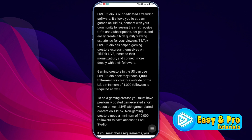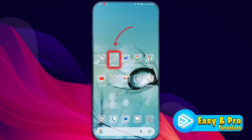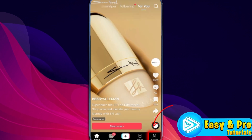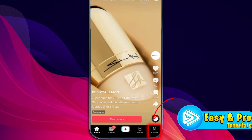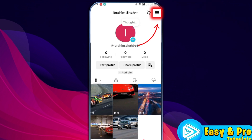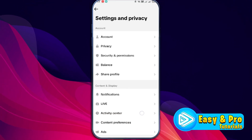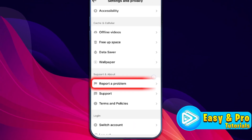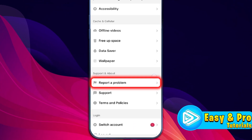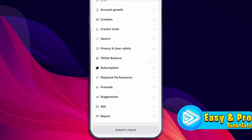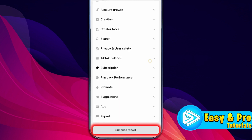If you meet these requirements and TikTok Live Studio is still not available, open up your TikTok and open up your profile. From the top right side you can open Settings and Privacy, then scroll down until you find Report a Problem. Click on that and you will see Submit a Report.